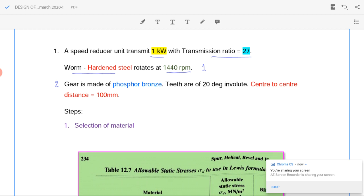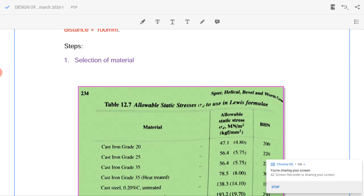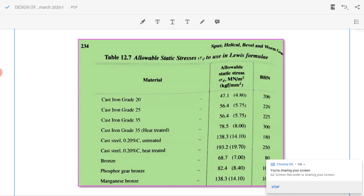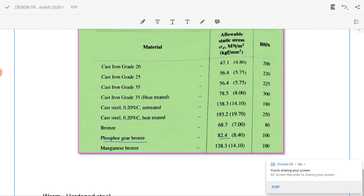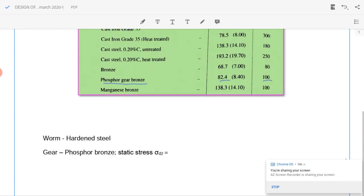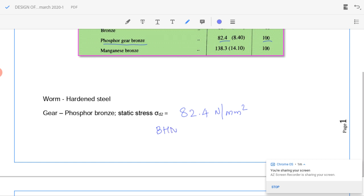Worm is made of hardened steel. First we will design the gear, which is made of phosphor bronze. From page 234, table 12.7, we select phosphor bronze, for which the static strength is 82.4 N/mm² and its Brinell hardness number is 100 BHN. So gear has static stress sigma_d2 equal to 82.4 N/mm² and BHN equal to 100.